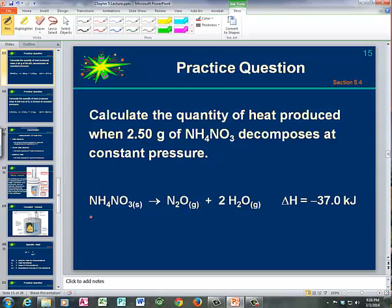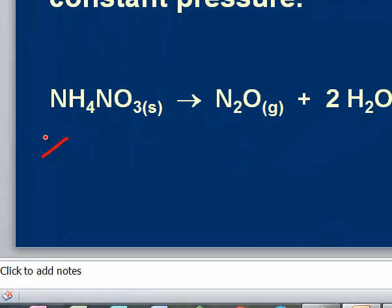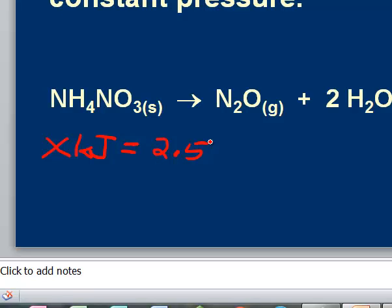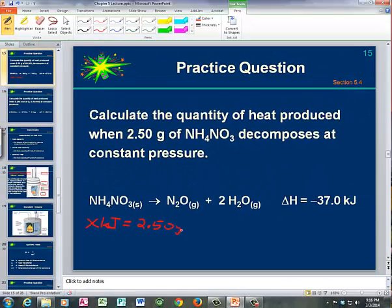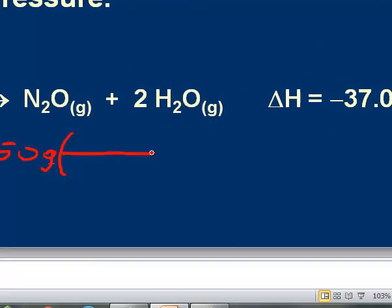We are going to calculate the magnitude of the heat released. Since we are not asked for the delta H, we are simply calculating the magnitude of the heat released when 2.50 grams of NH₄NO₃ is converted to nitrous oxide (N₂O) and water. The first thing we need to do, since this mass is in grams, is convert grams to moles.